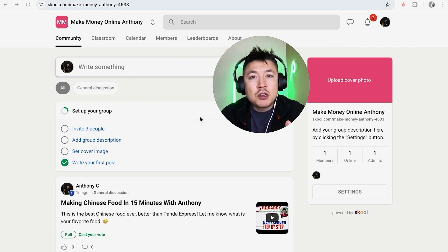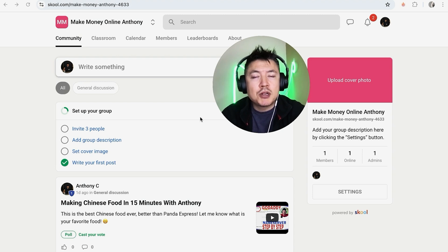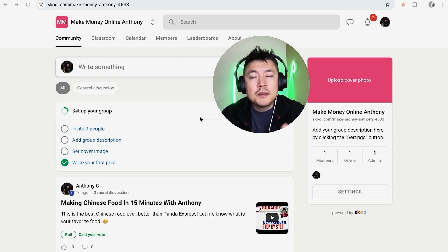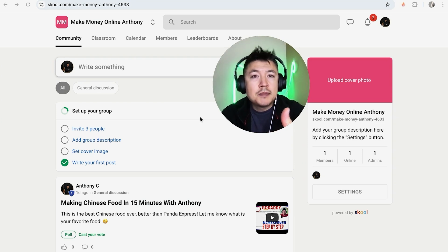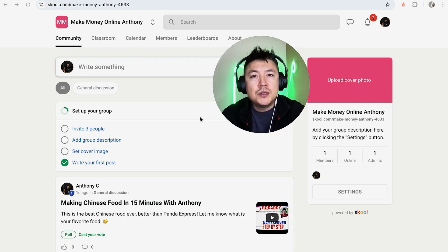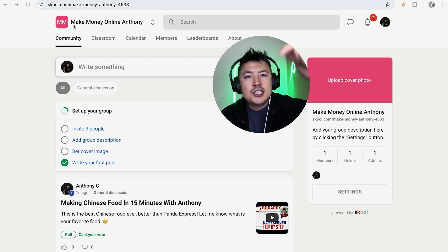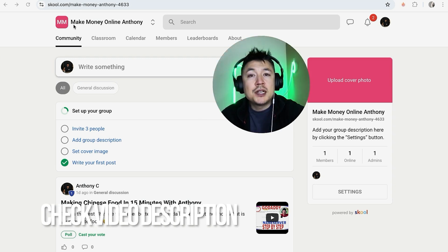Why would you want to create a course for your Skool community? Well, if you're making money online by creating a community in Skool, some of the draws to bringing people in are offering courses for free, and sometimes you can even offer courses as an upsell to your students. Either way, it's a pretty easy process handled right inside your Skool community.